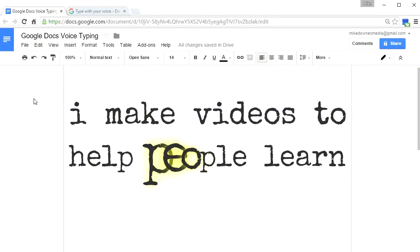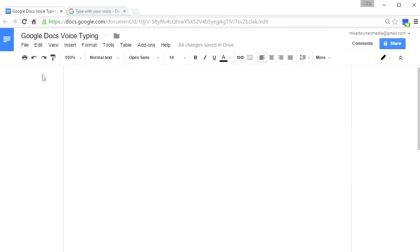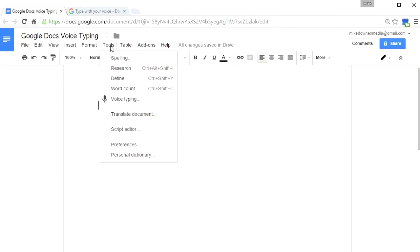I make videos to help people learn. So in this one we are talking about Google Docs and if you look at tools you'll see a new one called voice typing.